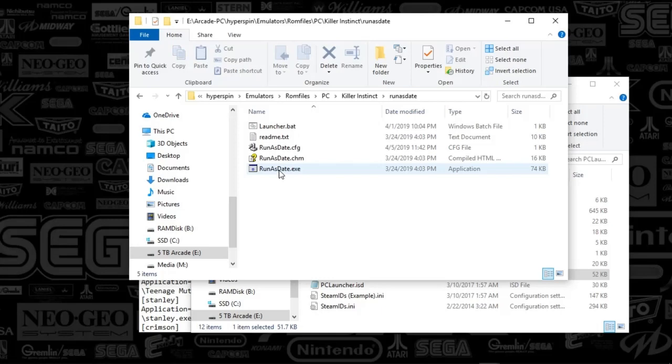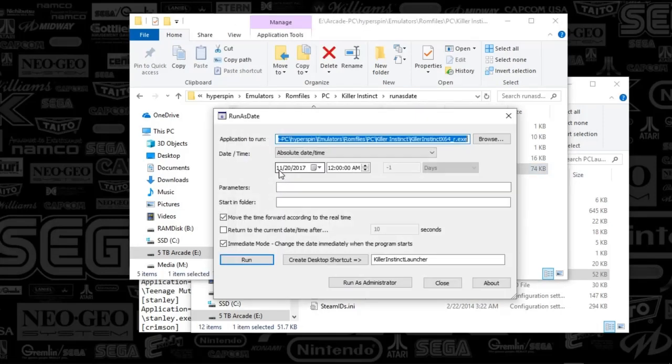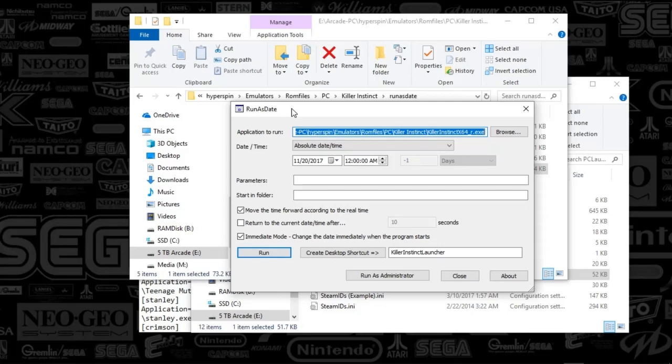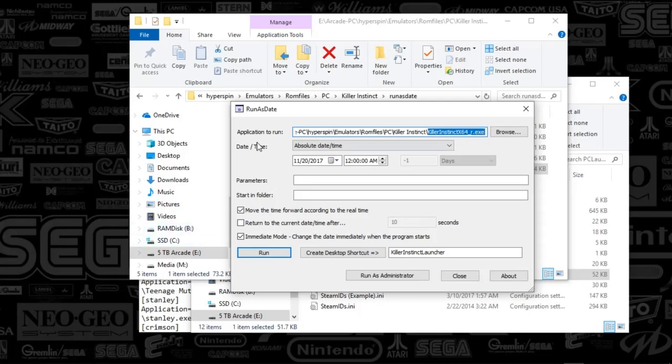And what you've got to do is just double-click it after you've installed it. It's very lightweight, and you're going to put the application, so this is going to be the actual EXE for your Killer Instinct. And then what I did is I put in 11-20-2017. So basically, whenever this runs, the calendar is injected with this date, and it allows you to run the game, silly enough.